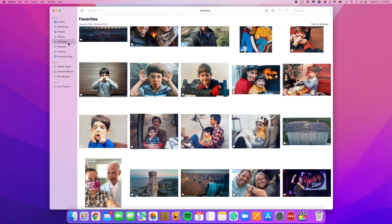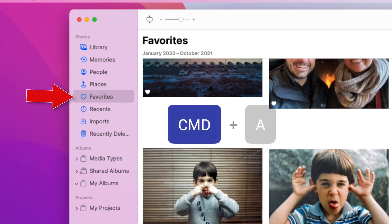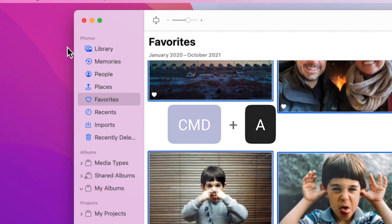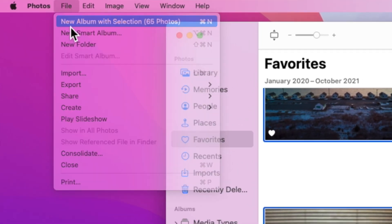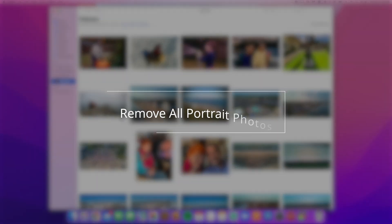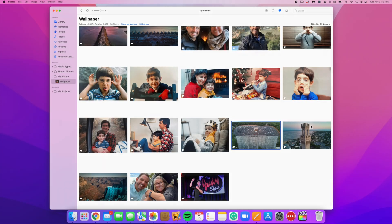There are a couple of different ways that you could approach this. You could just create a new empty album and manually drag and drop your favorite landscape photos into that album. That being said, if you happen to use the favorites feature, what I recommend you do is go into the favorites and then select all by pressing Command-A on your keyboard. Then go into the File menu and select 'Create New Album from Selection.' You will now have to manually remove the photos that were shot in portrait mode, but hopefully that won't take you too long.